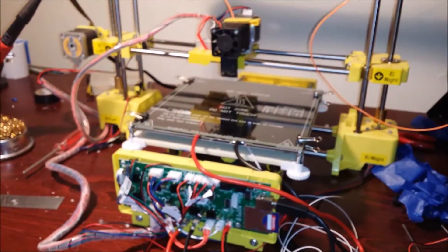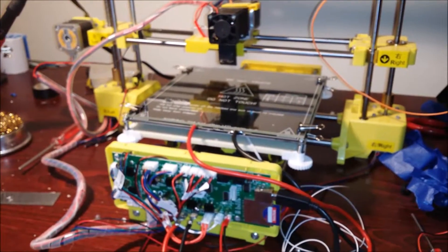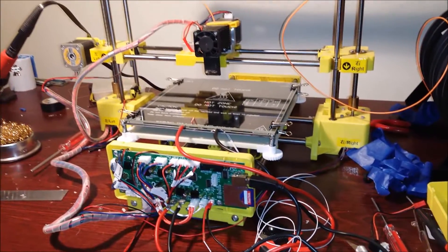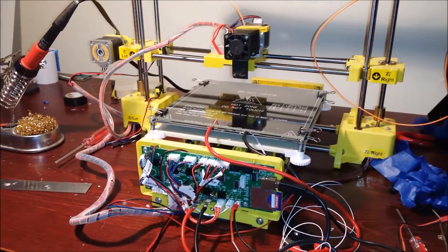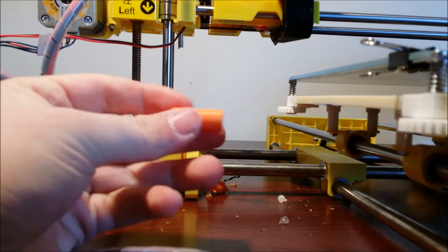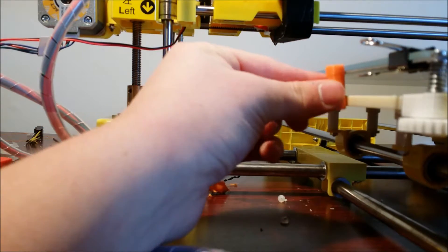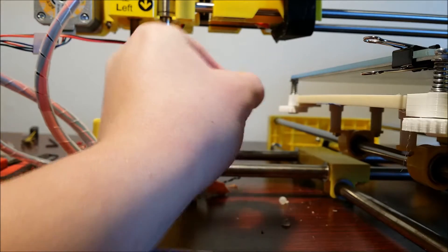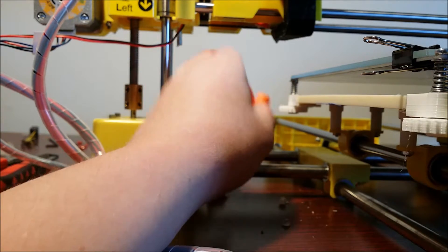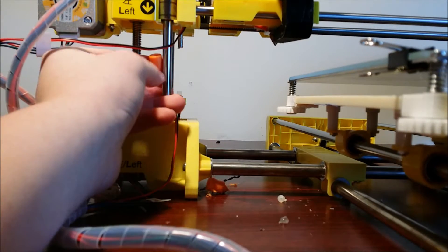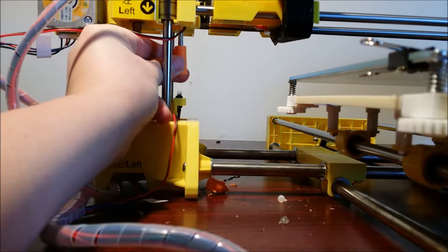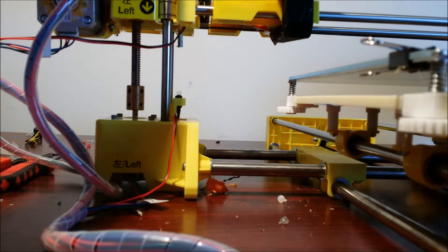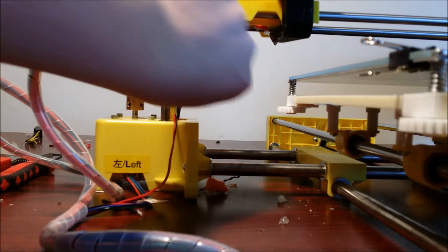So everything's connected and we just have one last thing to do before we can do our test print. What's next is we have to install a spacer in between this screw and the end switch or stopper switch, whatever you want to call it. Or you could really just buy a longer screw, but I just wanted to 3D print something, it was a little bit easier, because you need to compensate for the extra height on the heated bed.